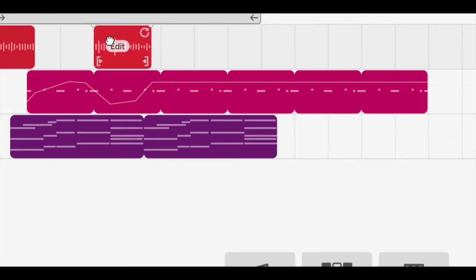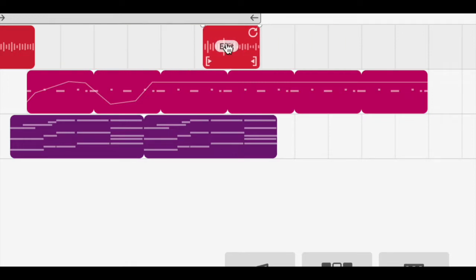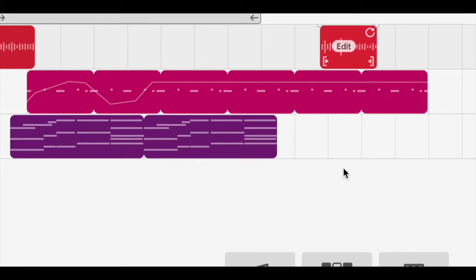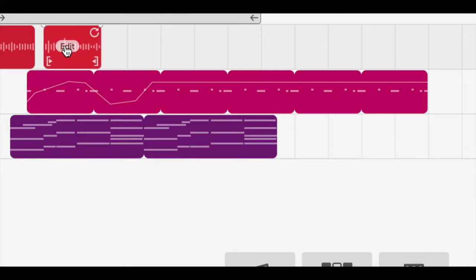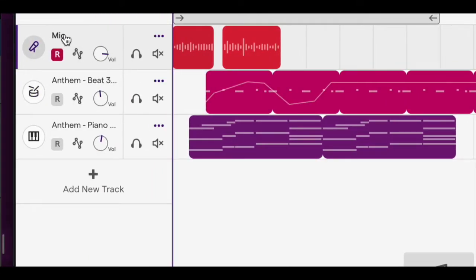Now you'll notice this microphone track I can move side to side, but I can't move it down into a different track. That's because music tracks and vocal tracks are separate.